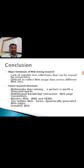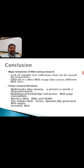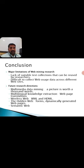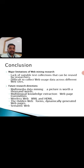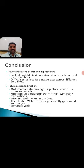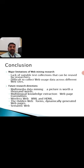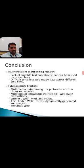Coming to the conclusion part, the major limitations of web mining research are listed here. There will be disadvantage or negative thought of anything. In the same way, the first one is lack of suitable test collections that can be used by researchers. This is a major problem. Also, it is difficult to collect web usage data across different websites. There may be limitations, privacy rules, like that.